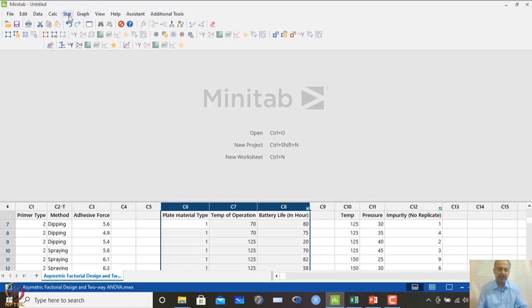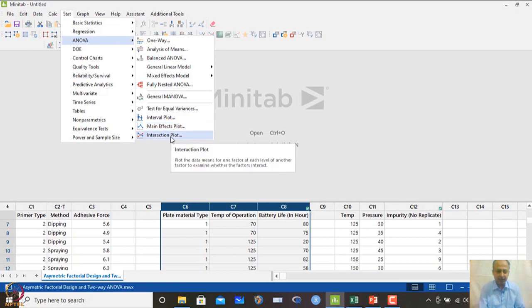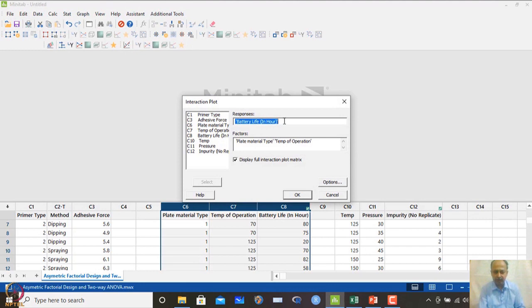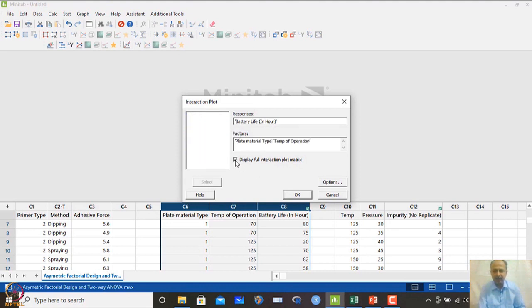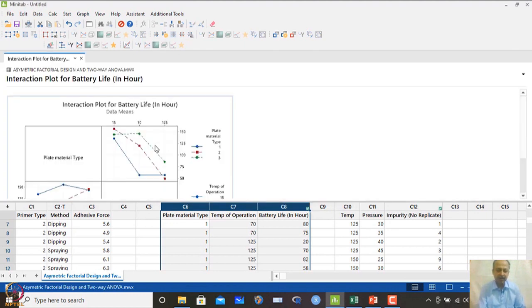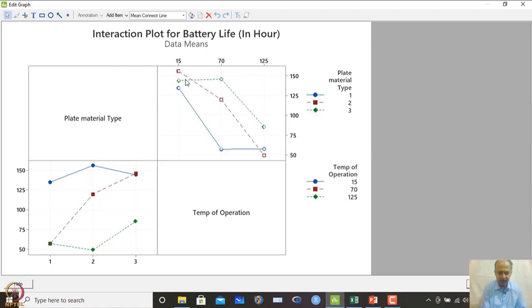To find the best possible settings, we go to stat, ANOVA, and generate a main effect plot and an interaction plot. Because the interaction is prominent, we focus on the interaction plot. We specify battery life as the response and enter plate material and temperature as the two variables, selecting the full interaction plot display. When interaction is present, the lines in the plot will cross each other, which is exactly what we observe.